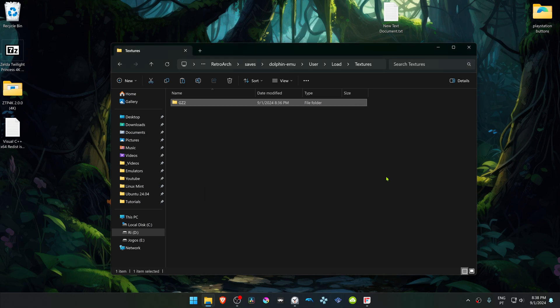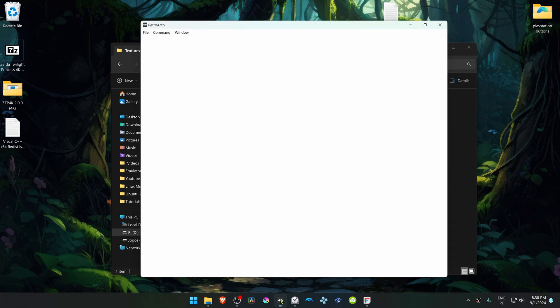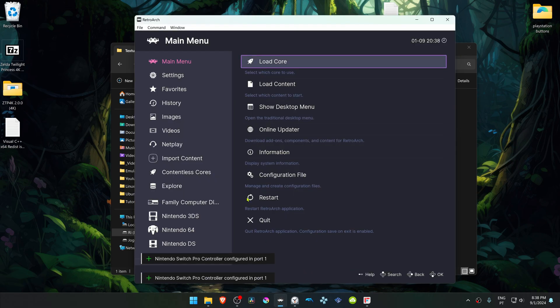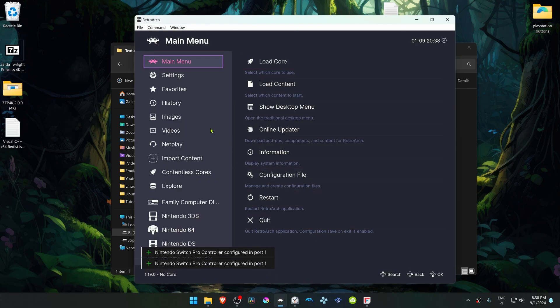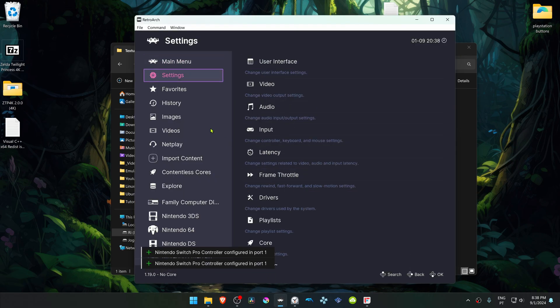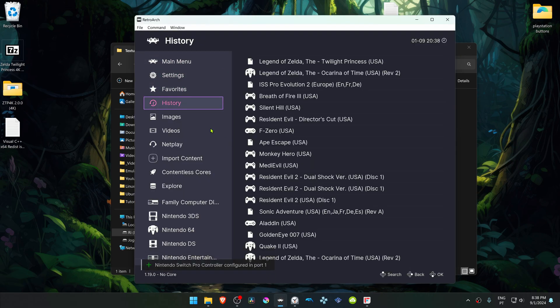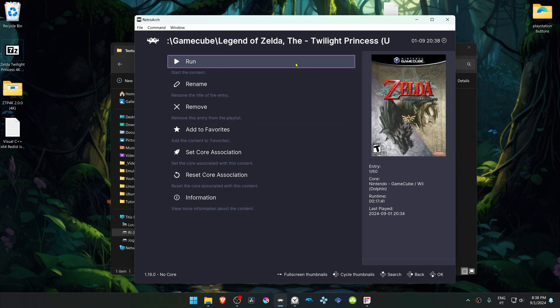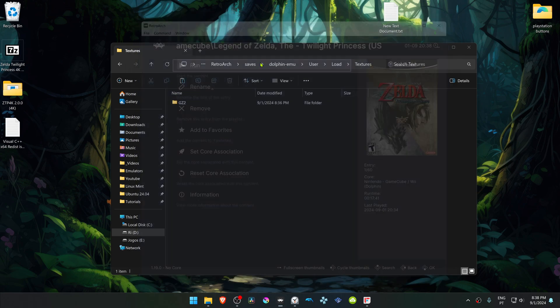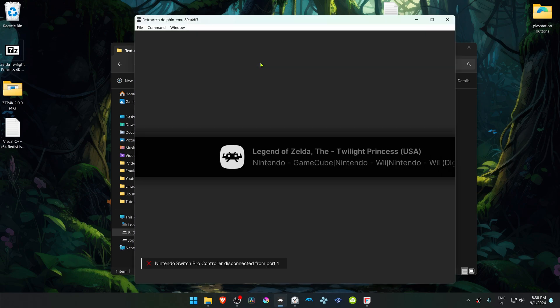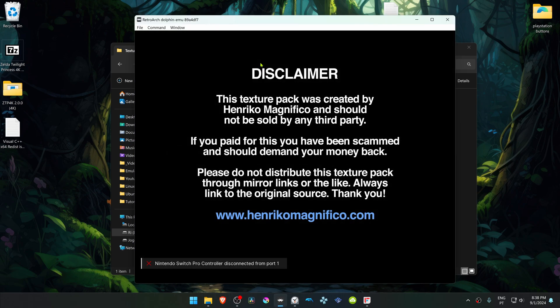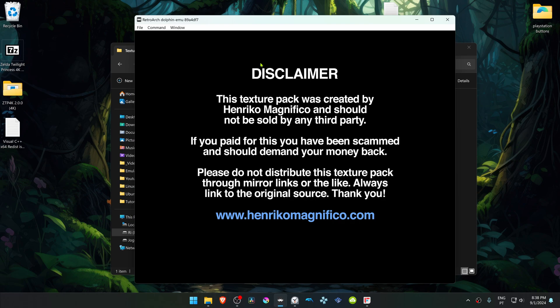Now run RetroArch again. Run Zelda Twilight Princess in RetroArch. And the 4K Textures should be working correctly.